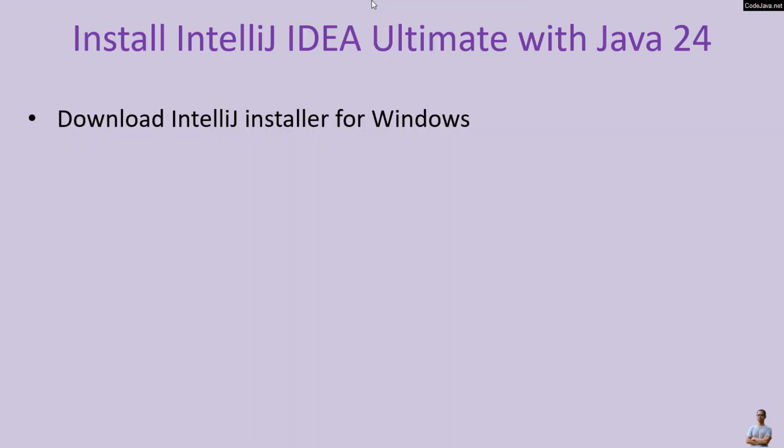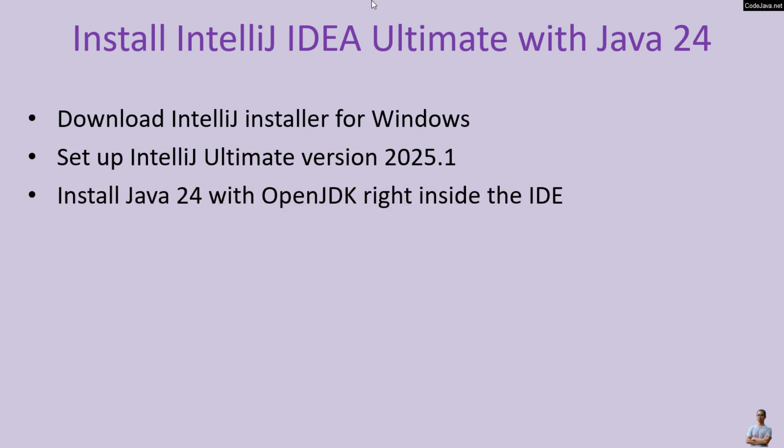In detail, I'm going to show you how to download IntelliJ installer for Windows and set up IntelliJ Ultimate version 2025.1 as of April 2025, and then install Java 24 with OpenJDK right inside the IDE, and finally create and run your first Java project using IntelliJ IDEA Ultimate Edition.